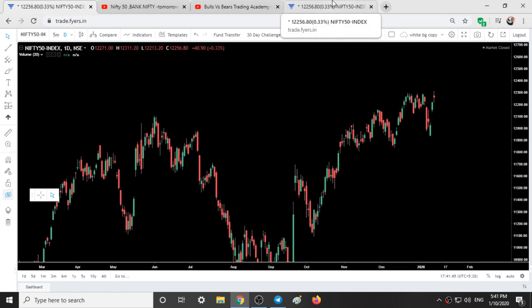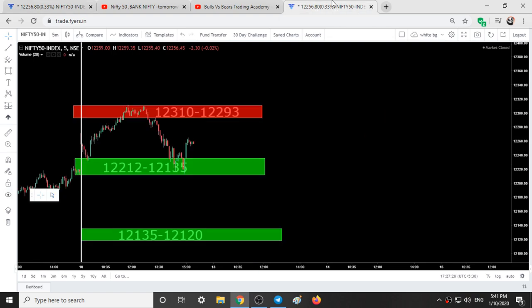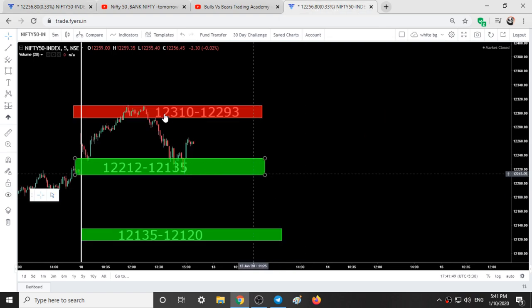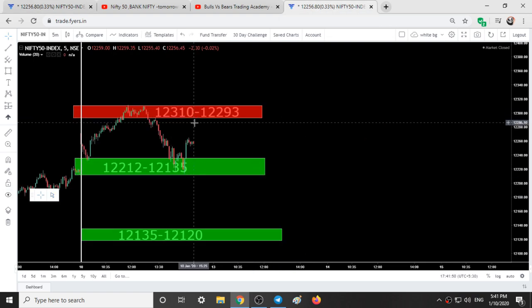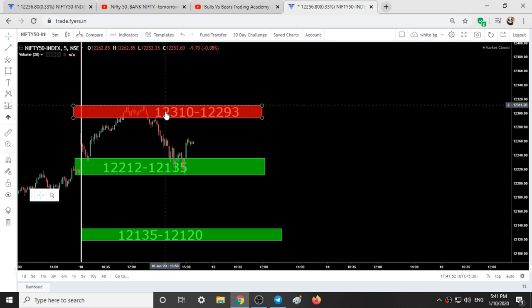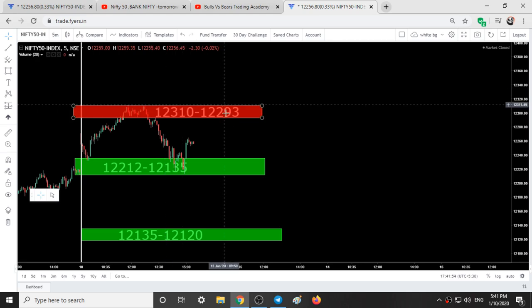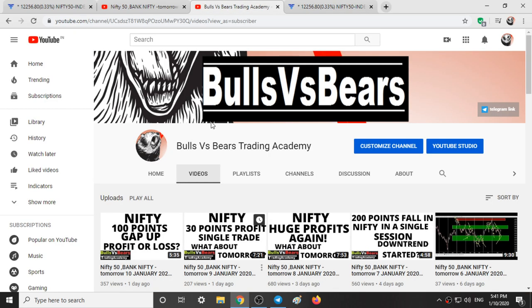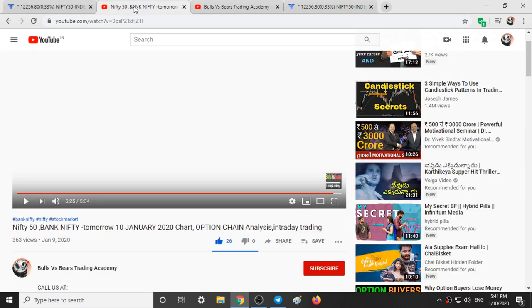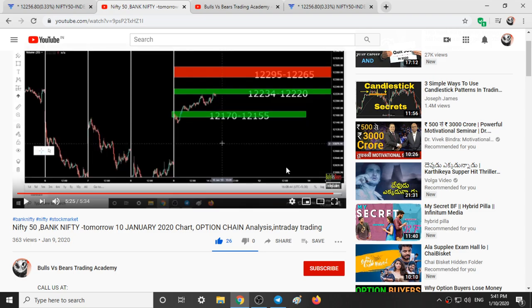And the support and resistance areas for Monday's trading session: 12310 to 12293. All those old ones are now invalidated.